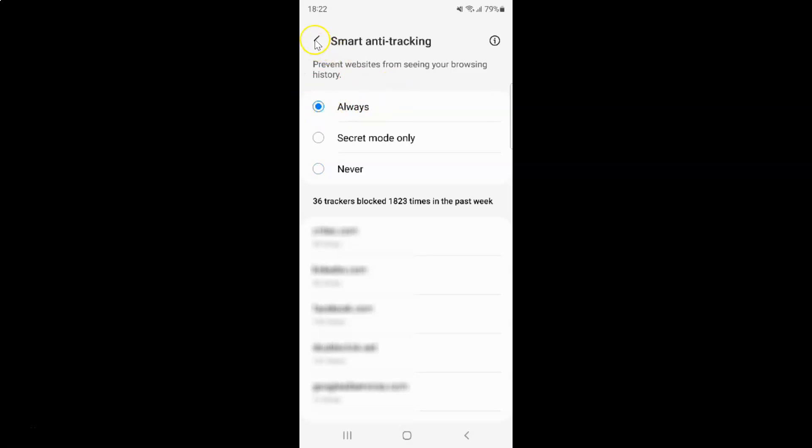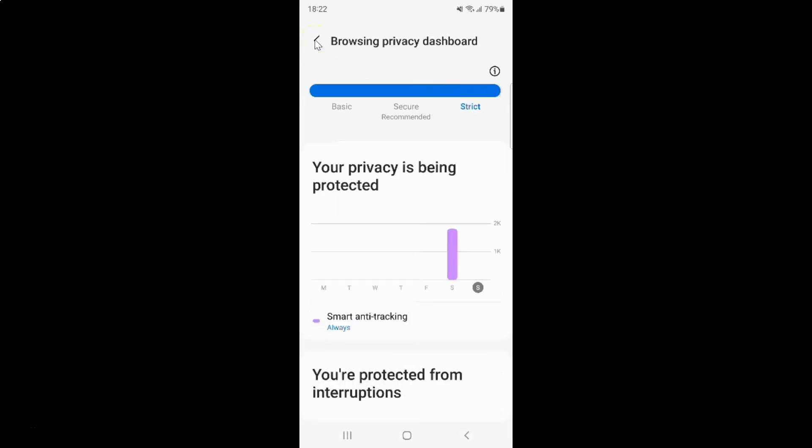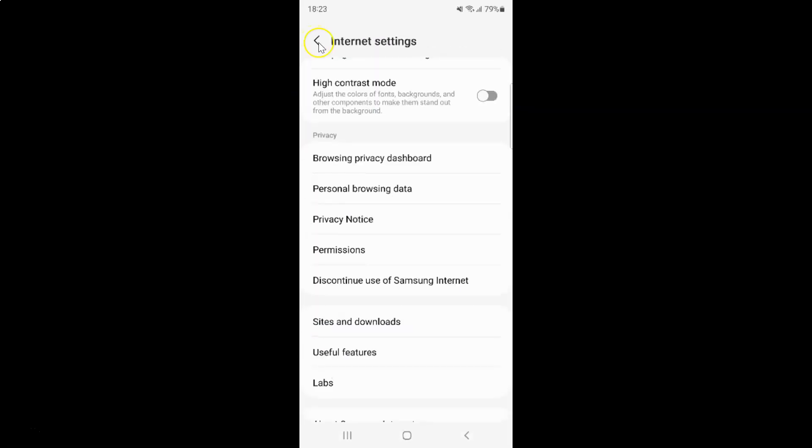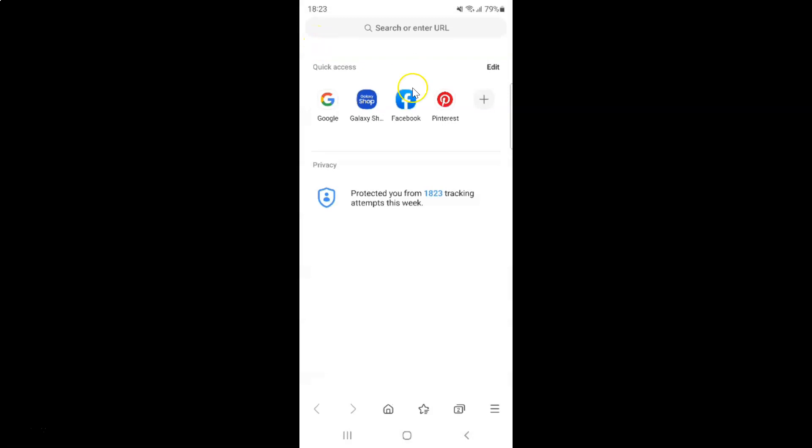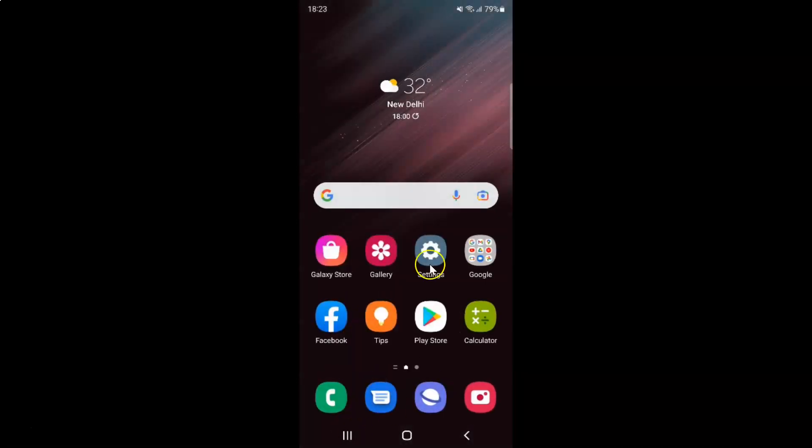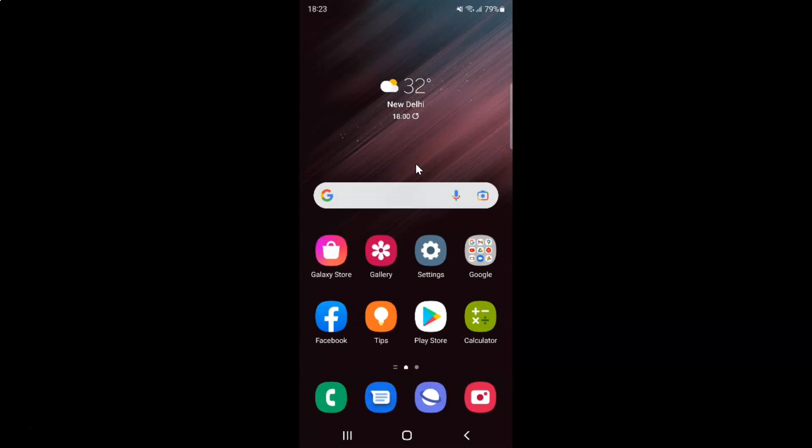And after you're done, you can go back to the main screen, or you can also close your Samsung Internet Browser if you want. So that's it. In this way you can easily turn on or off smart anti-tracking in Samsung Internet Browser on Android.